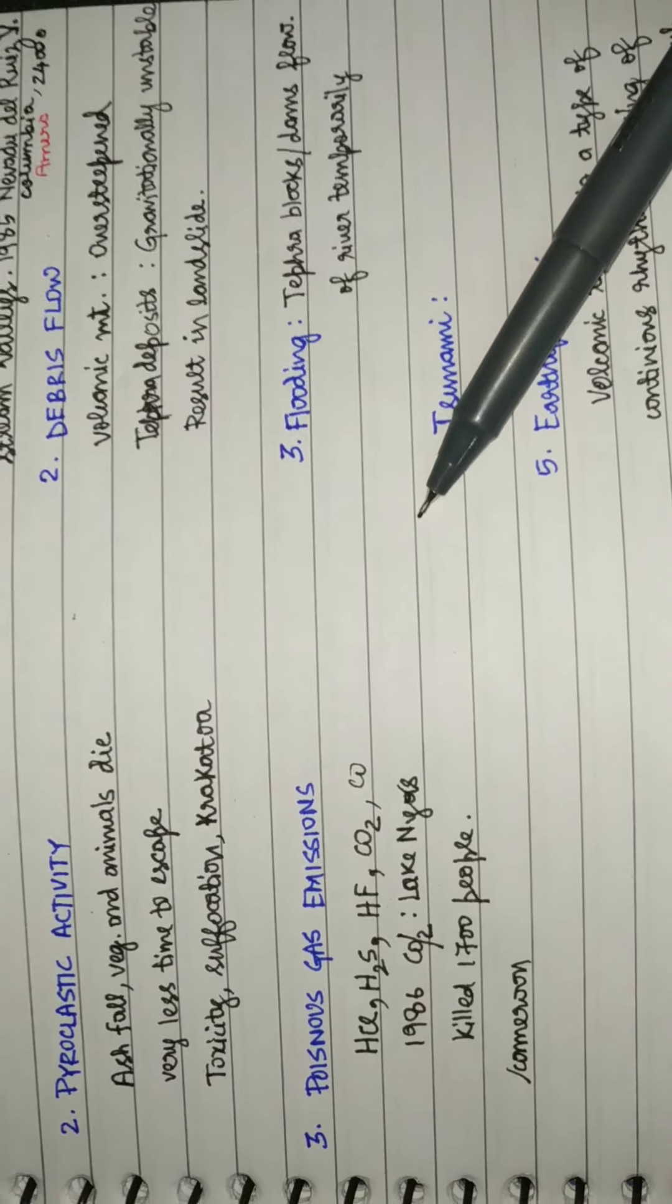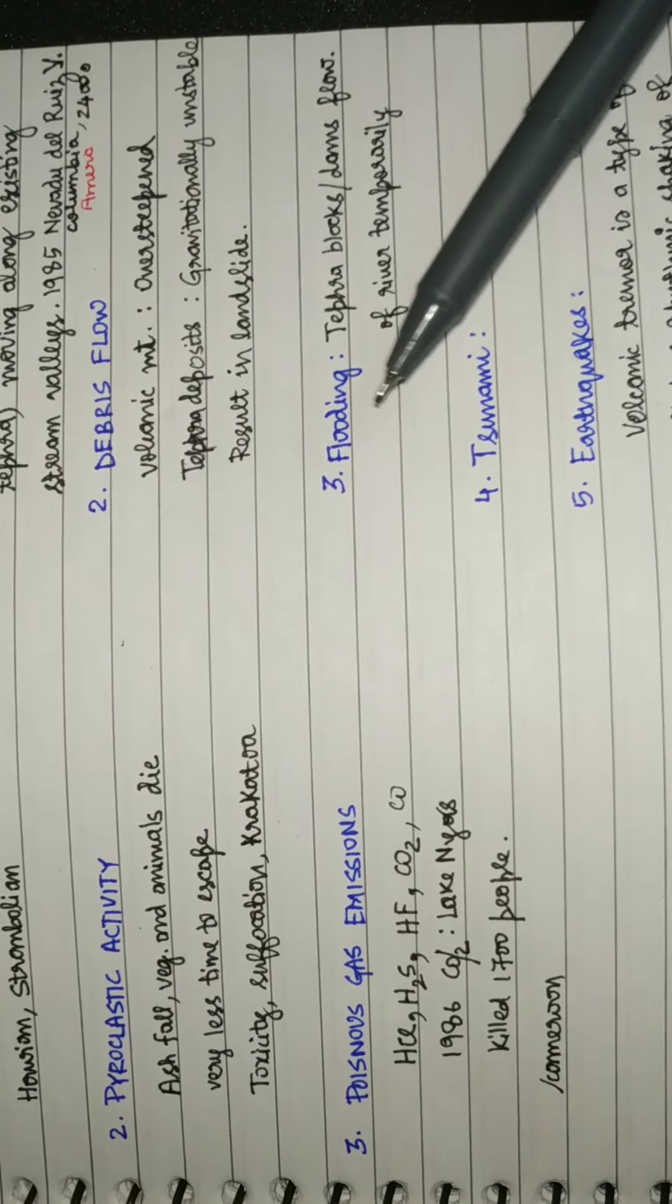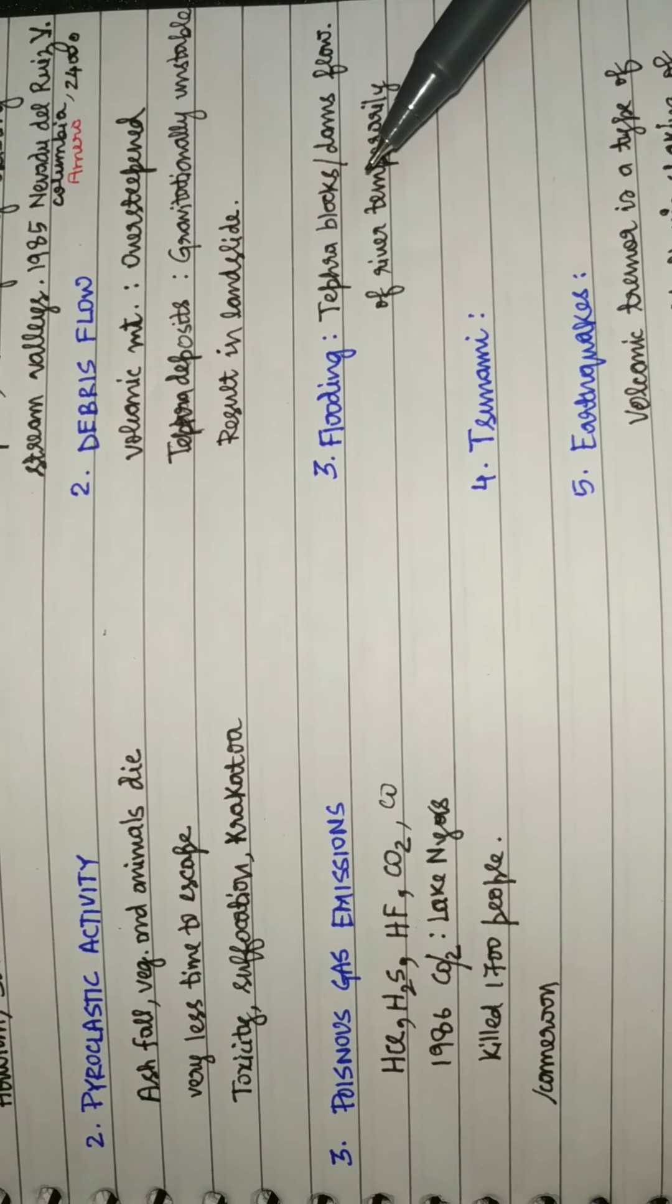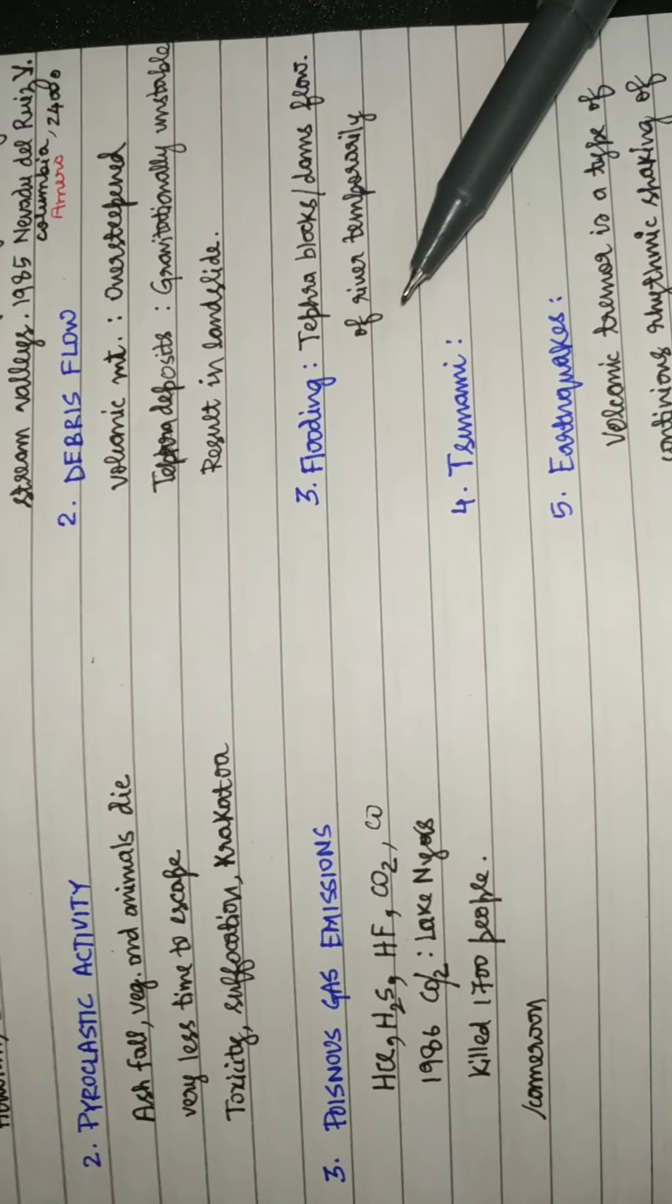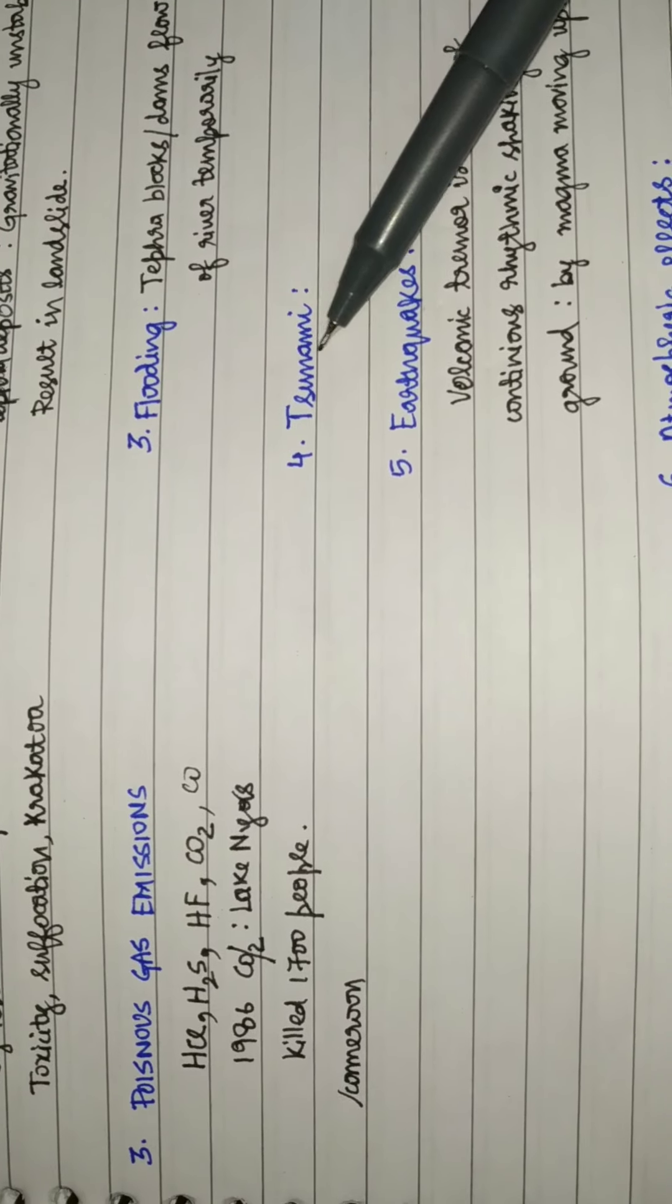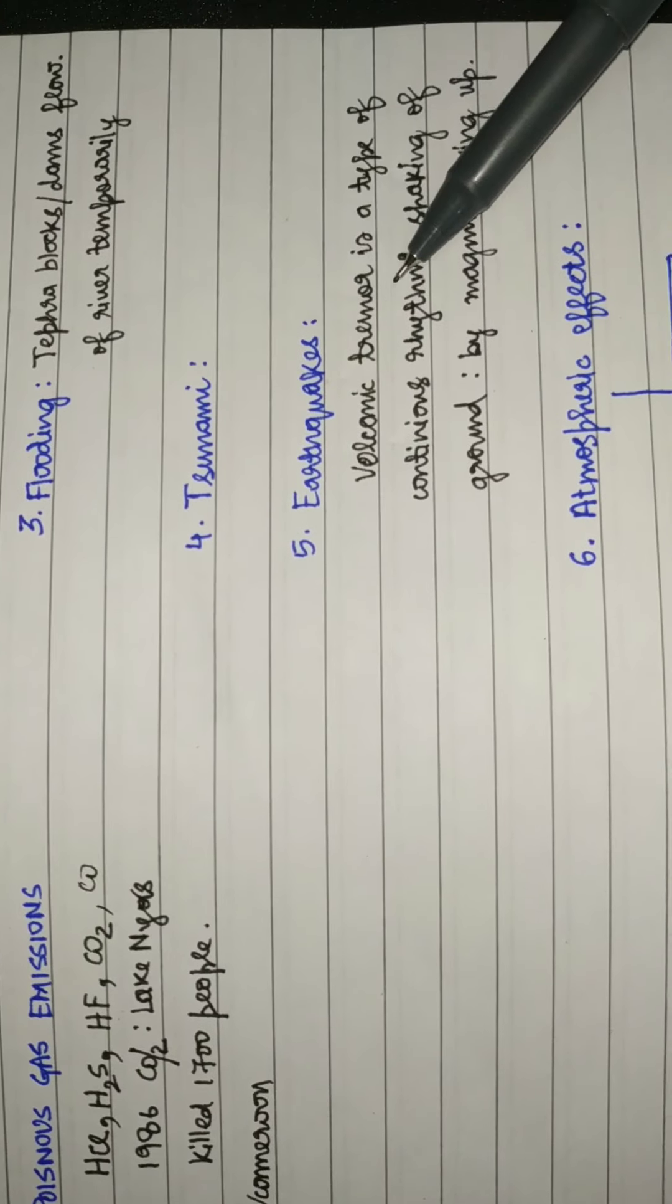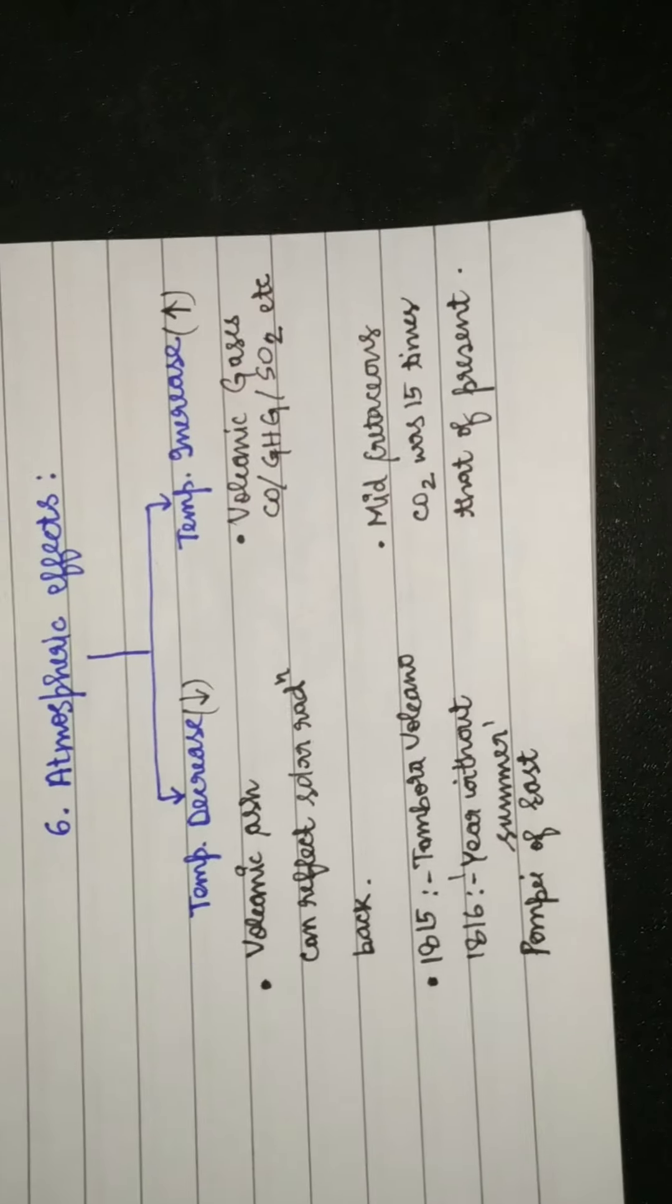Next is flooding. Many times the tephra deposits, the pyroclastic deposits, block the flow of small channels or big rivers leading to flood. Tsunami is often caused when a big volcano erupts in the ocean. Earthquakes are caused by volcanic tremor, a type of continuous rhythmic shaking of ground when the magma is rising up.